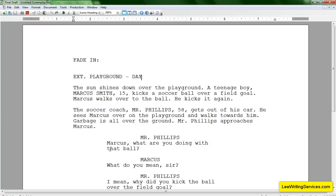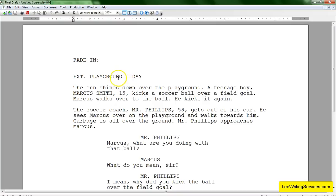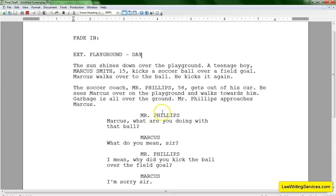Hey, welcome back again. In this video, we're just going to talk about how to save your screenplay. Just to recap, we've gone over Fade In, which is starting the screenplay, the slugline, the action of the scene, and then we have dialogue.